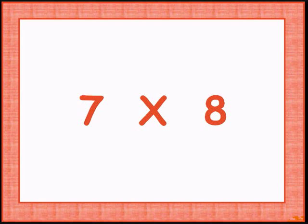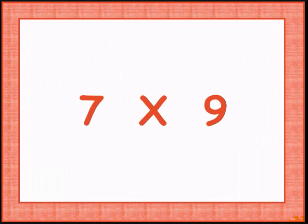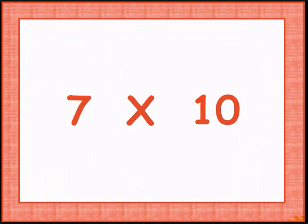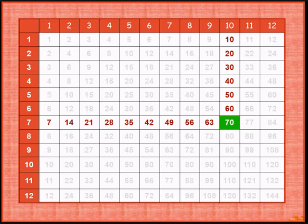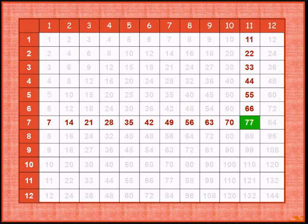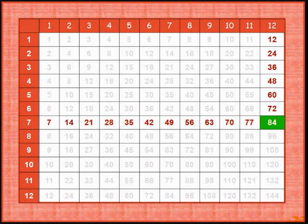Adding 7, 7 times 8 gives 56. Adding 7, 7 times 9 gives 63. Adding 7, 7 times 10 gives 70. Adding 7, 7 times 11 gives 77. Adding 7, 7 times 12 gives 84.